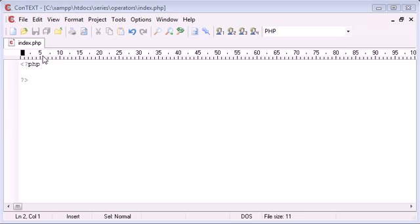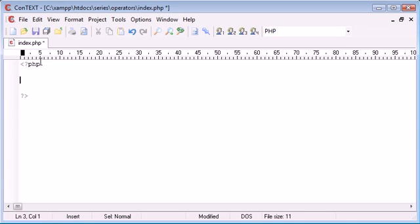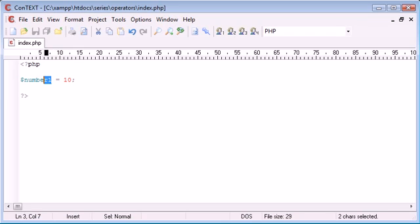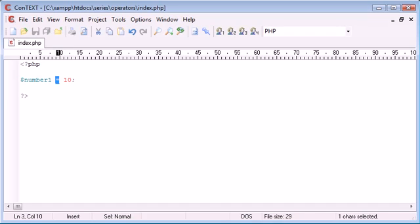Now assignment operators in PHP, we've already seen a few. For example, if I was to say number1 equals 10, we've already used an assignment operator here. This is assigning a value of 10 to this variable. So it's not is equal to, we're not comparing anything, that's a comparison operator. We are assigning this value.